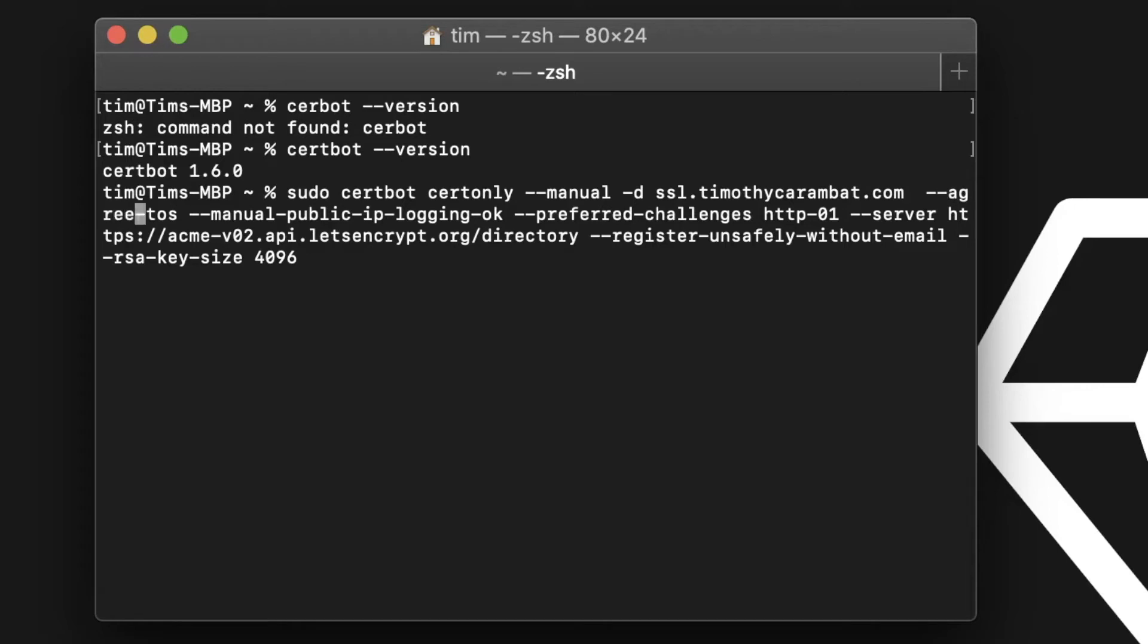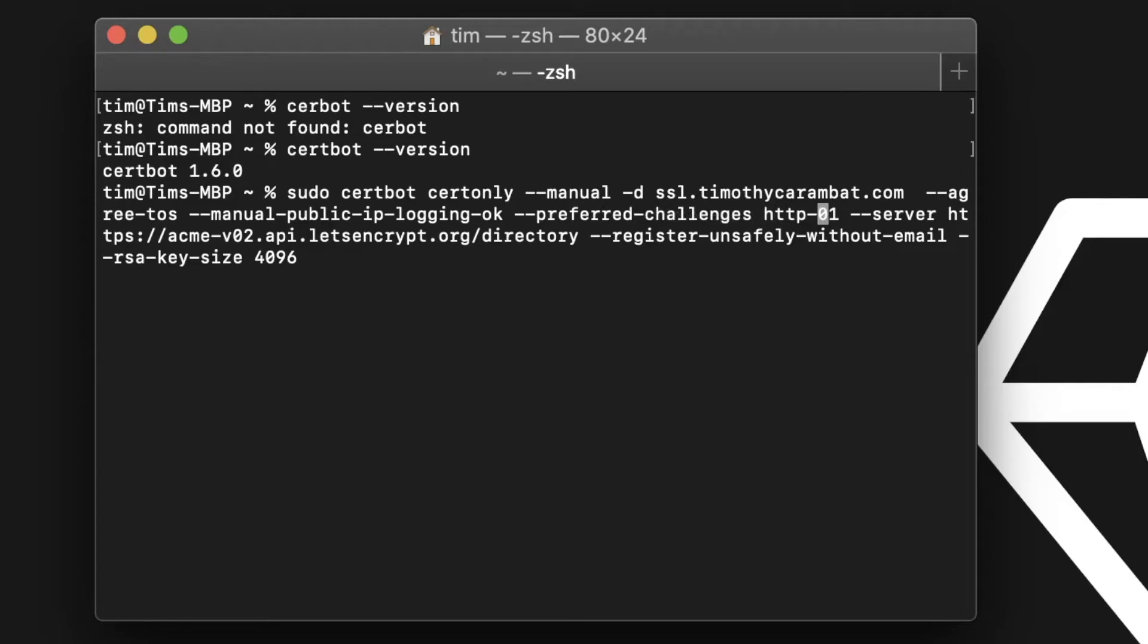And then we're going to do agree TOS, and that's just automatically agree to the terms of service. Manual public IP logging is okay. It lets encrypt know what IP this certificate was requested from or ordered from. Preferred challenges. This is what's important. There's two types, HTTP 01 and DNS 01. We will not be doing DNS verification. We're going to be doing HTTP verification. It's much quicker. If you're trying to issue a wildcard certificate, so for example like asterisk.domain.com, where you want to just cover any subdomain in your domain, that can only be done with DNS verification.